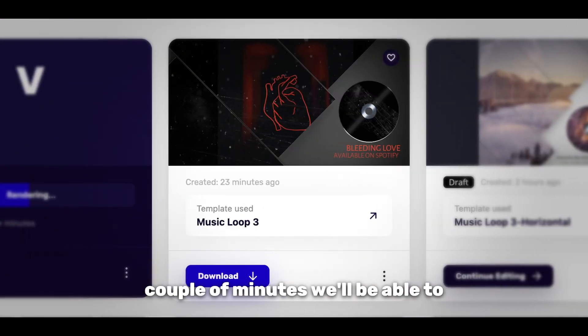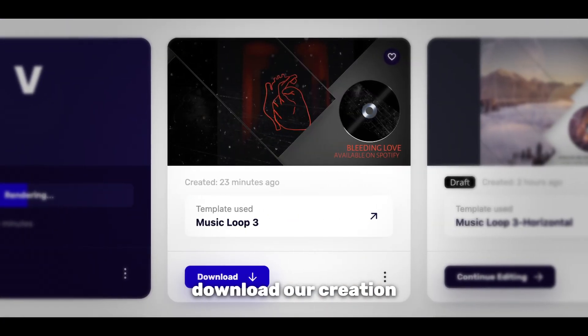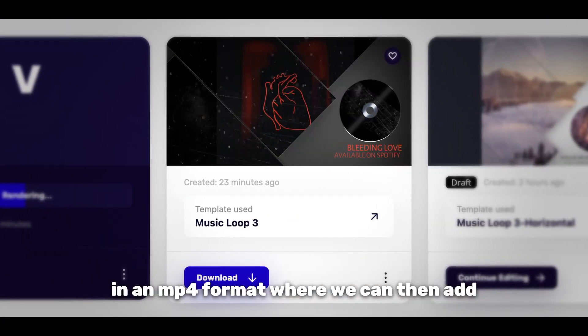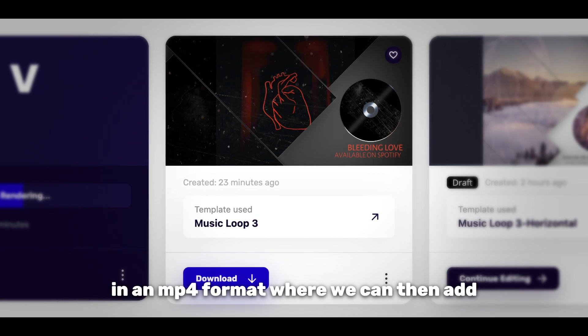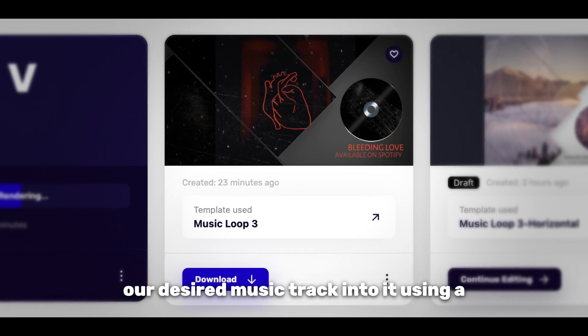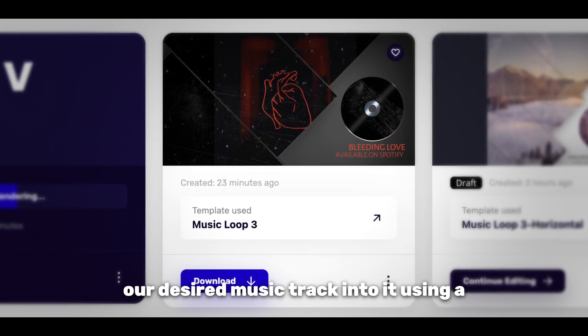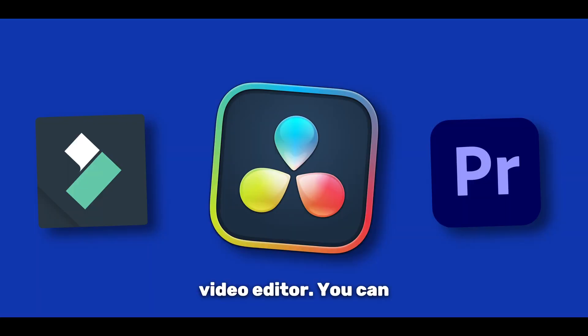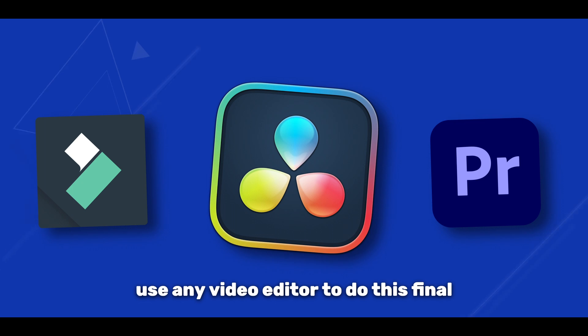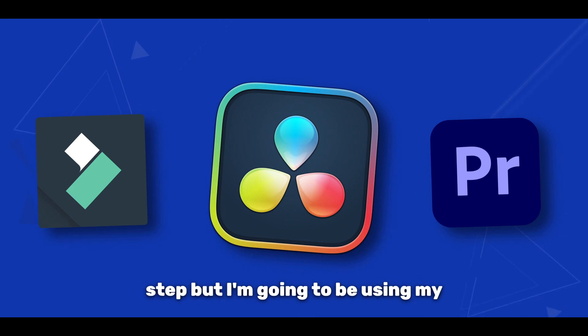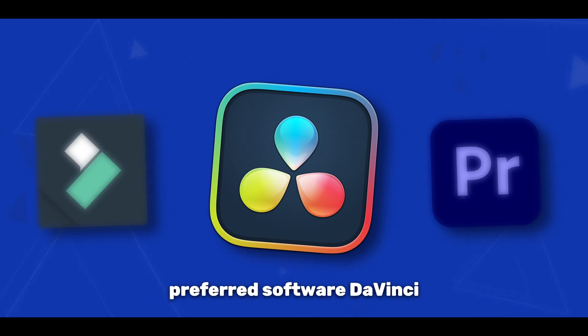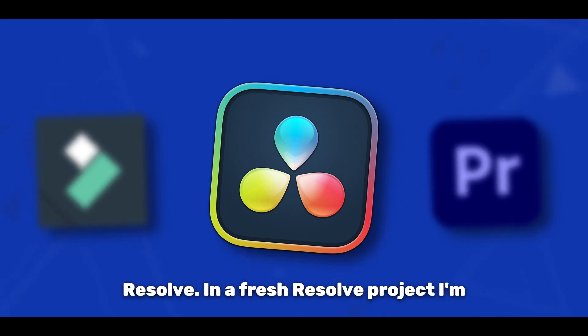After a couple of minutes we'll be able to download our creation in an MP4 format, where we can then add our desired music track into it using a video editor. You can use any video editor to do this final step, but I'm going to be using my preferred software DaVinci Resolve.